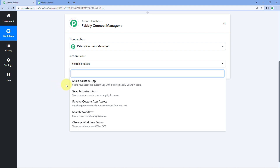The first action event is Share Custom App. If you have created or built a custom app inside the PavliConnect developers platform, using this action event you can set up an automation workflow to share those applications with others. For example, if you are selling a custom-built app inside PavliConnect, you can use a payment gateway as a trigger and whenever you receive a payment, this automation will share the application with the user on their PavliConnect account email address.